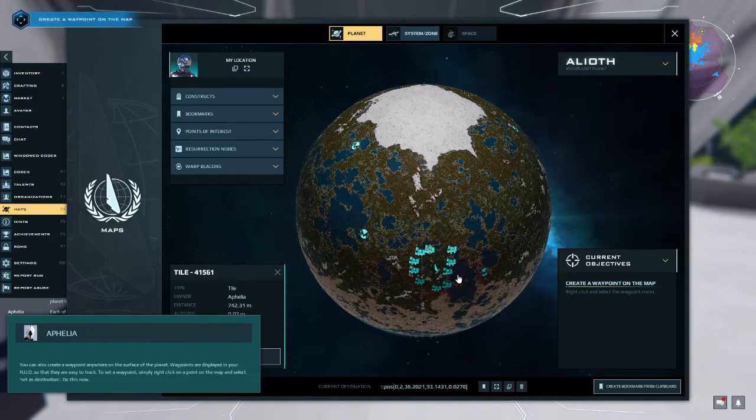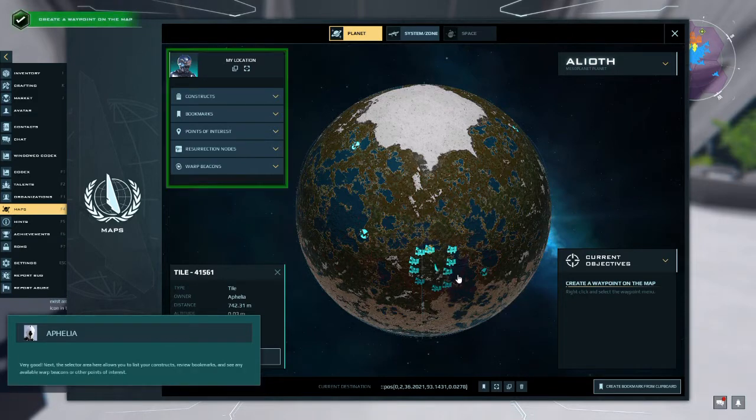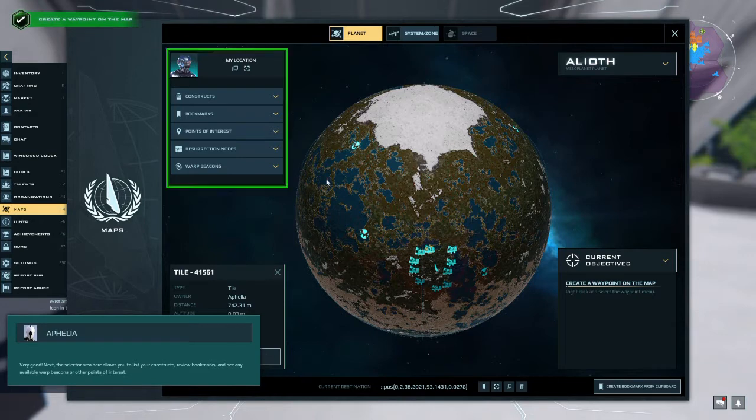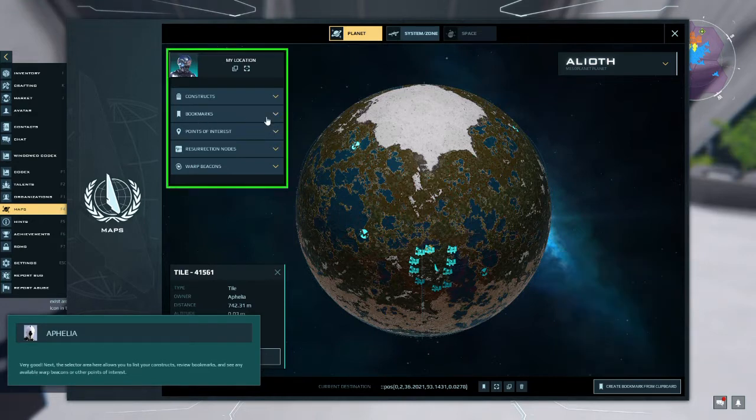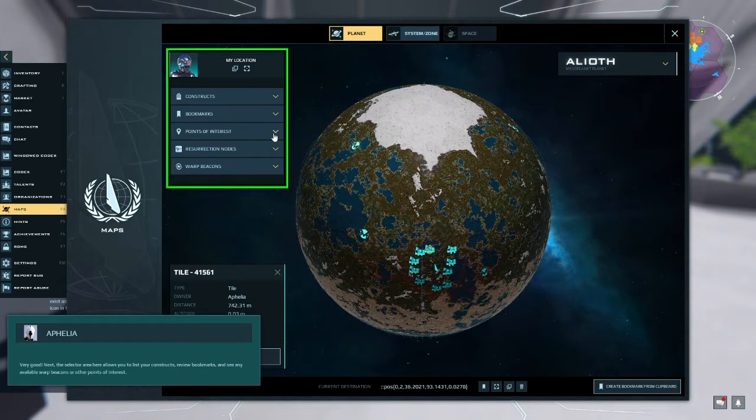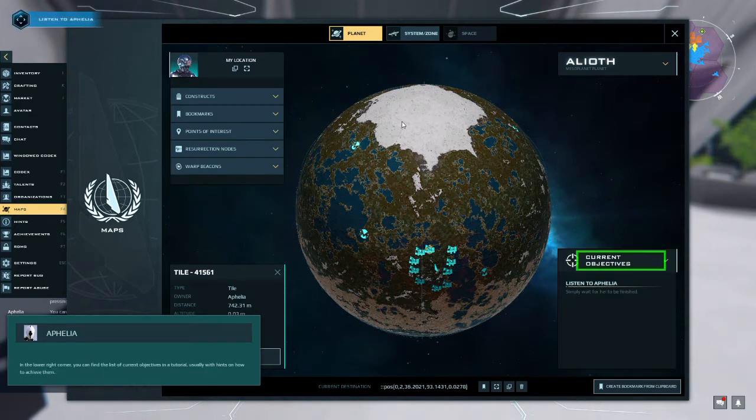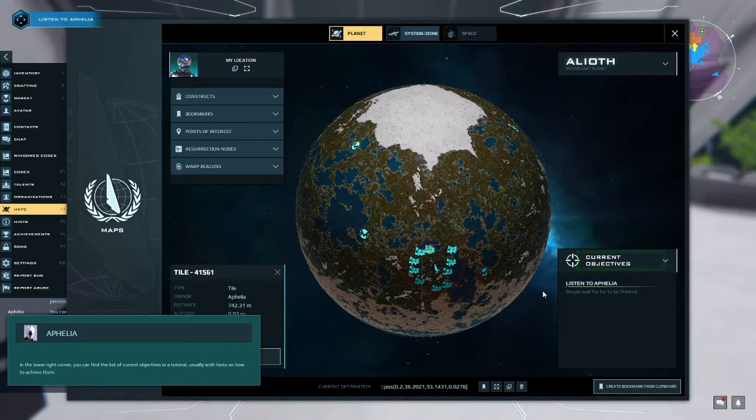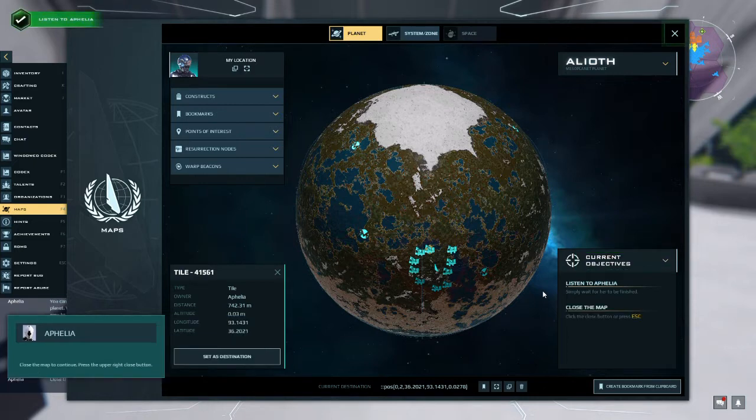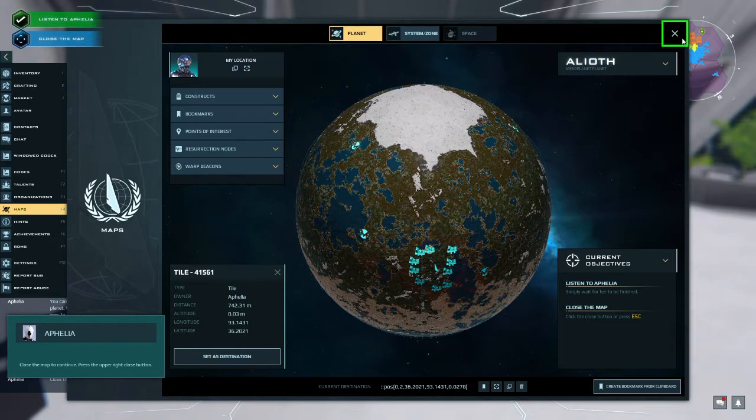Set as destination. Very good. Next, the selector area here allows you to list your constructs, review bookmarks, and see any available warp beacons or other points of interest. In the lower right corner you can find a list of current objectives in a tutorial, usually with hints on how to achieve them. Close the map to continue. Press the upper right close button.